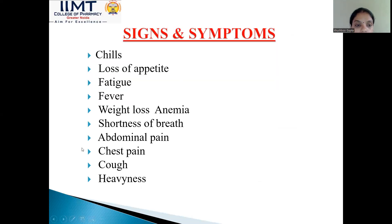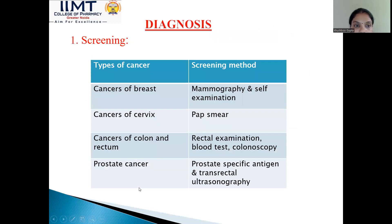The signs and symptoms of cancer include chills, loss of appetite, fatigue, fever, weight loss, shortness of breath, abdominal pain, chest pain, cough, and heaviness.